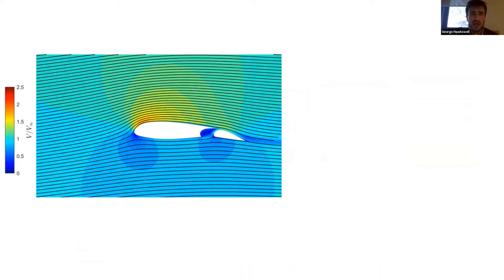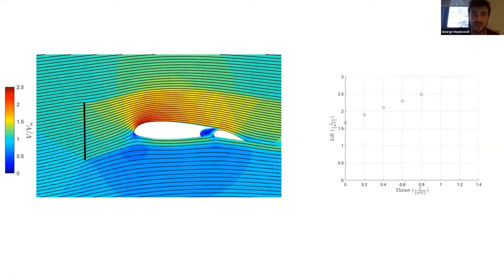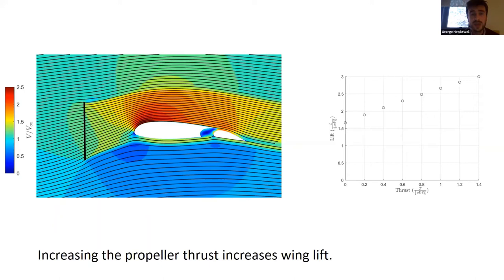To model distributed blowing, we use computational fluid dynamics (CFD). We model the propellers as a pressure jump upstream of the wing, which produces a high-speed jet flowing over the wing. Gradually increasing the thrust from zero, I can plot the lift and see an approximately linear relationship. This is really interesting — as well as traditional metrics, the pilot now also has the throttle lever as an extra degree of freedom to control lift. The lift is a function of both thrust and flap angle.